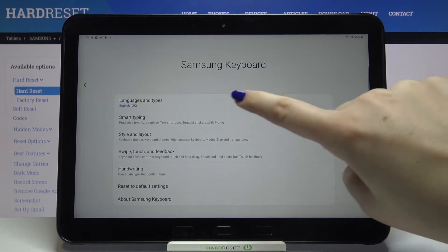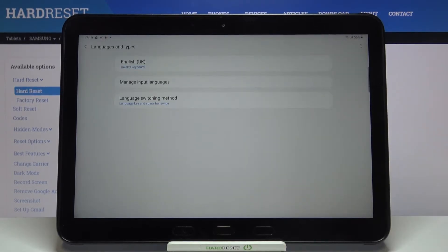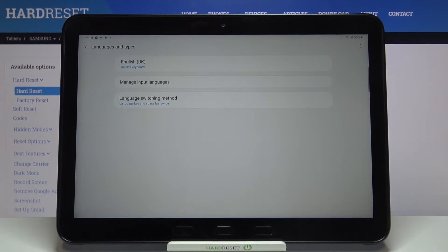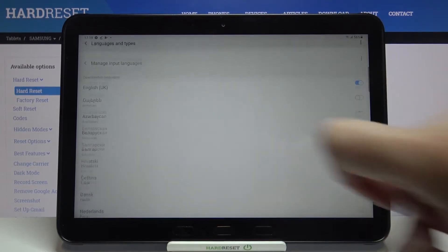Now let's tap on languages and types. As you can see here we've got the list of previously added languages, we've got only English right now. In order to add a new language just tap on manage input languages.